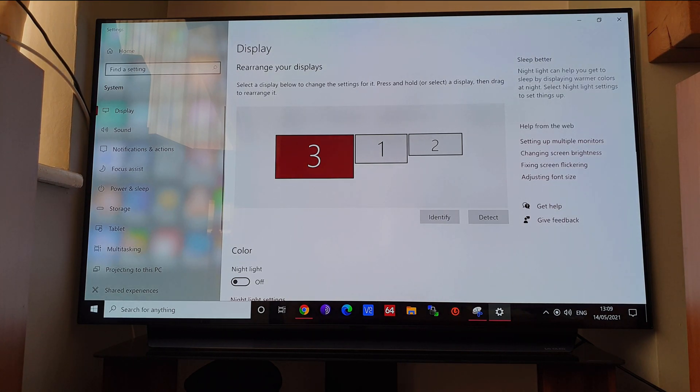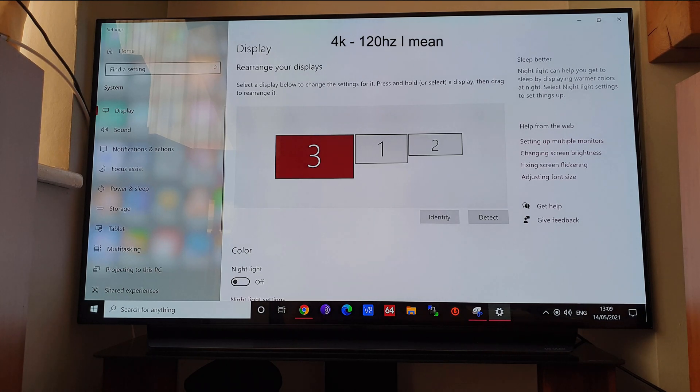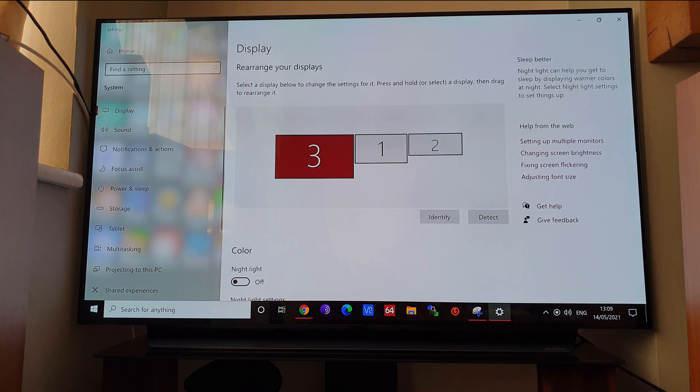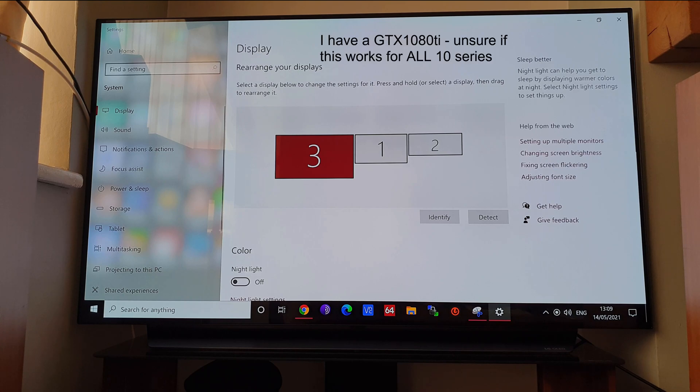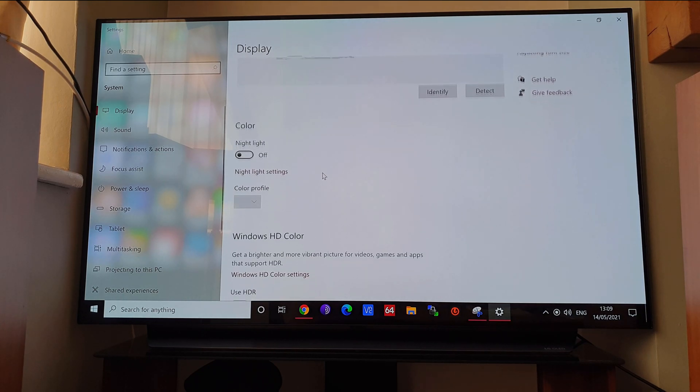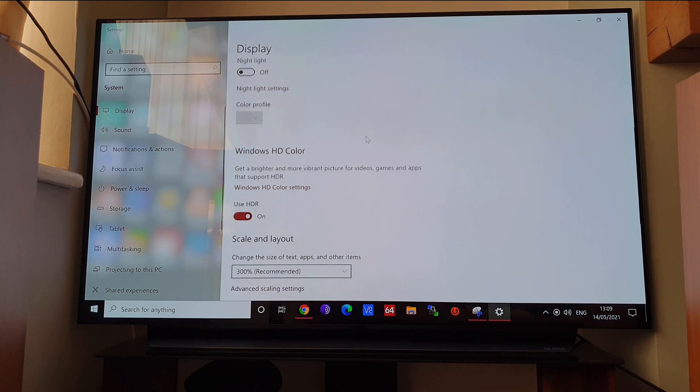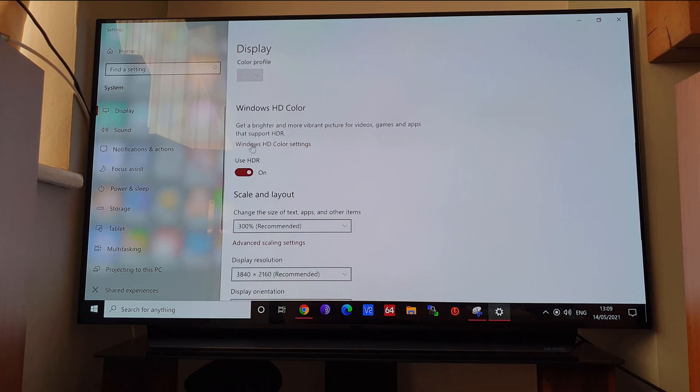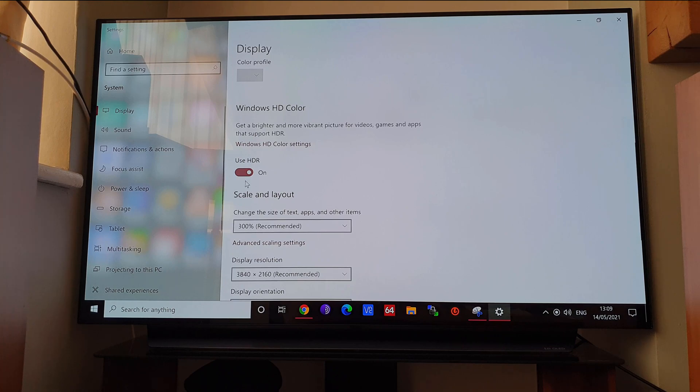Just to prove that you can get 120 Hertz using HDMI from a 10 series NVIDIA graphics card, I can demonstrate. As you can see here, it's currently still on 60 Hertz setting at 4K and HDR is on.